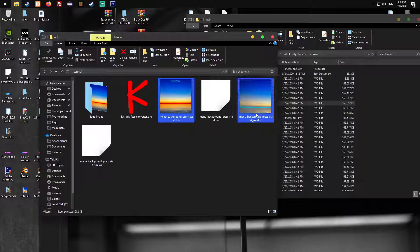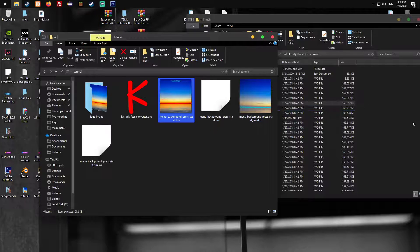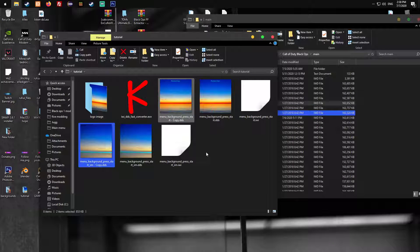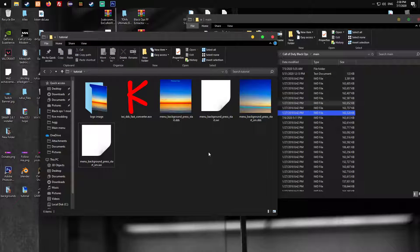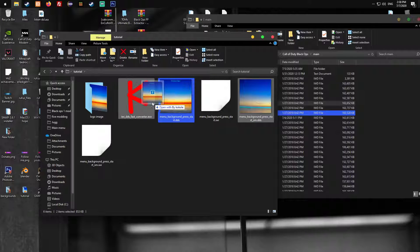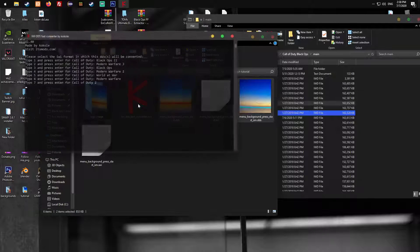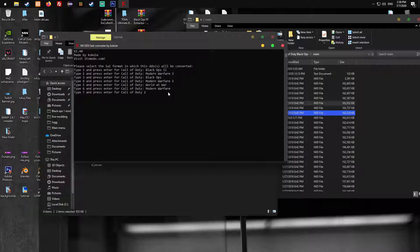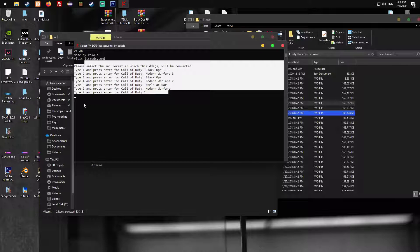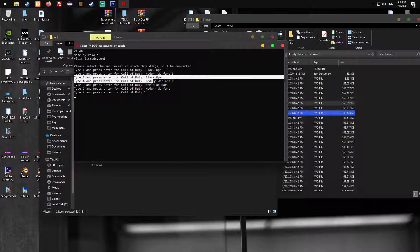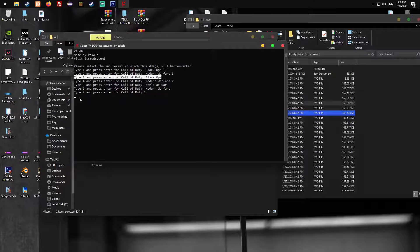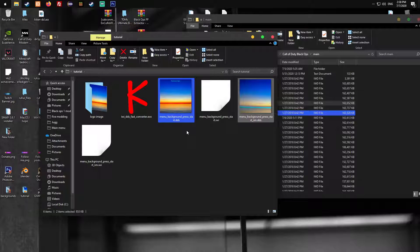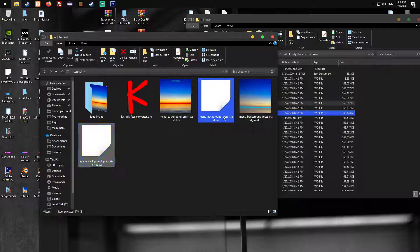We can't just put the DDS files back in there. We're gonna select those two and drag them back. This tool was made for other Call of Duty games, but since we need this for Black Ops 1, we type in 3 and just enter. Give it a second and then you have those two files which you can put in there.